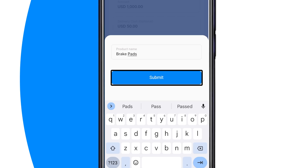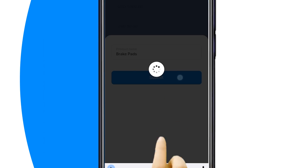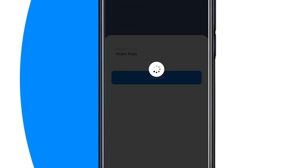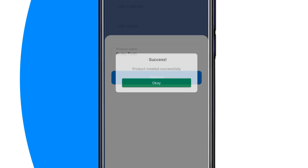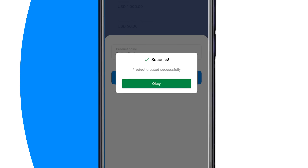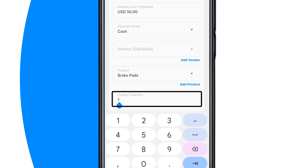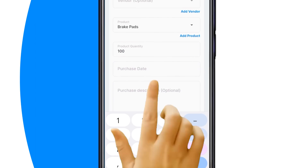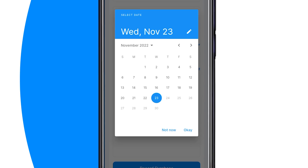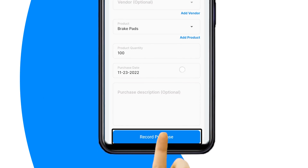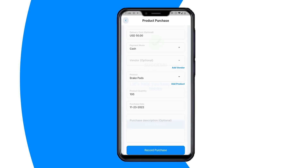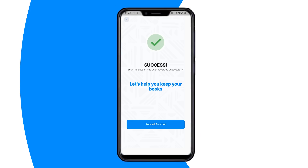If the product is a new product, click add product and record the name of the product, then click on the submit button. Next, you will see a success message confirming that you have successfully created a new product in the Bookkeeper app. Then enter the product quantity purchased. Next, select the purchase date of the product.